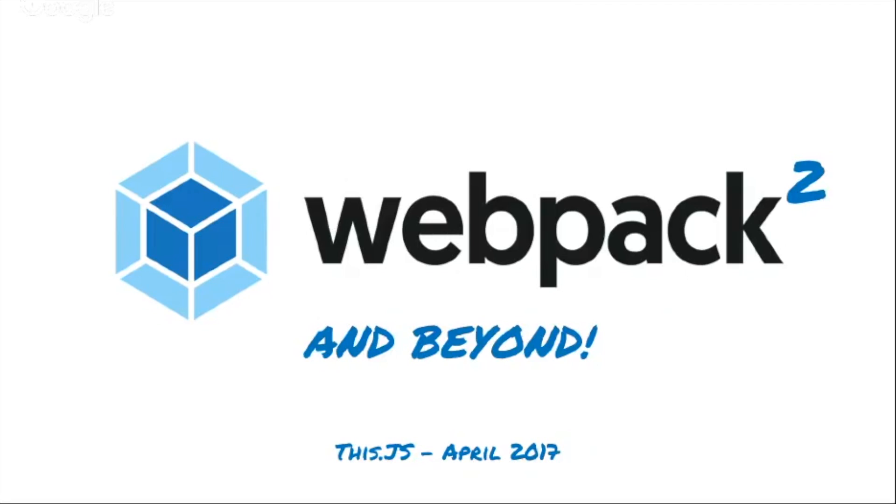All right, so what's up guys? My name is Sean Larkin. The title is Webpack 2 and beyond, but the this.js special April edition.